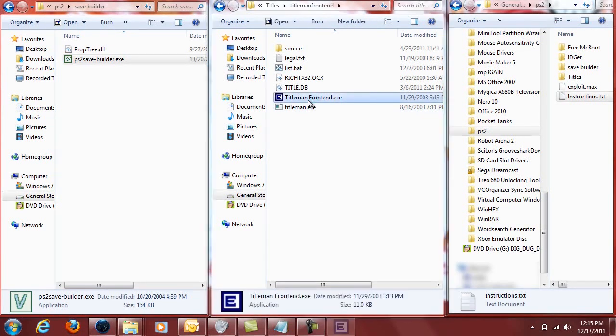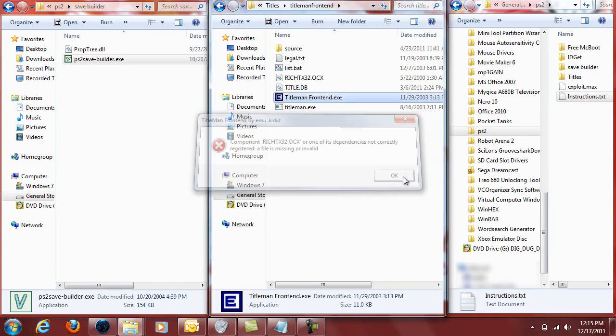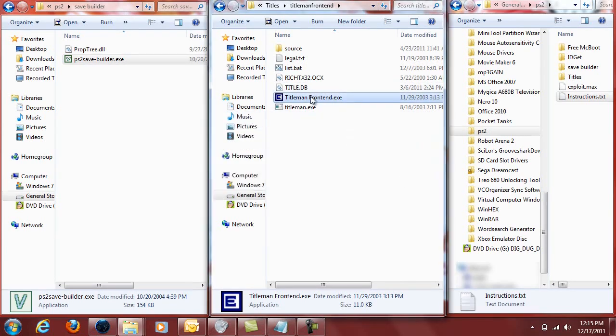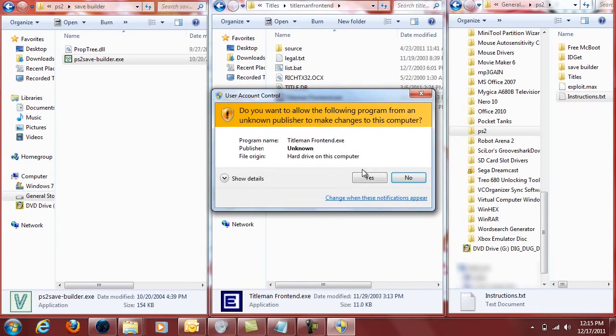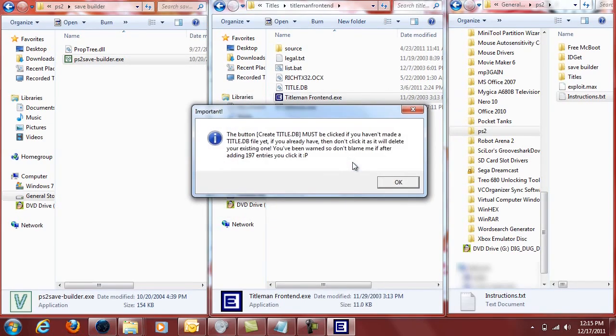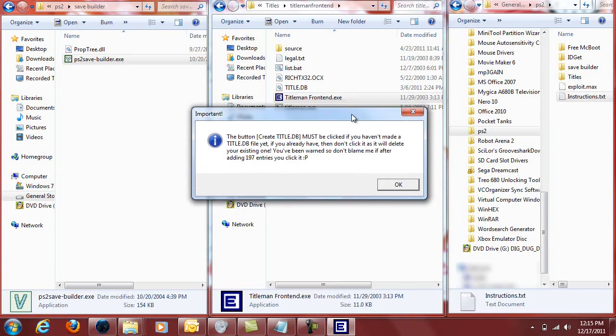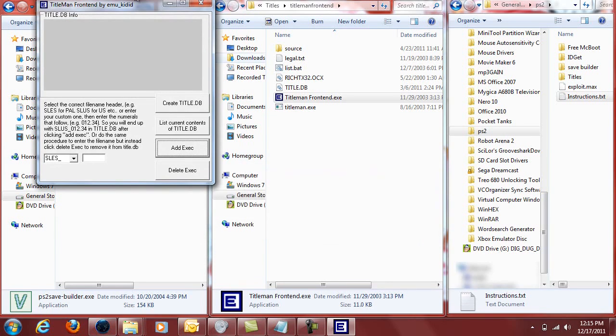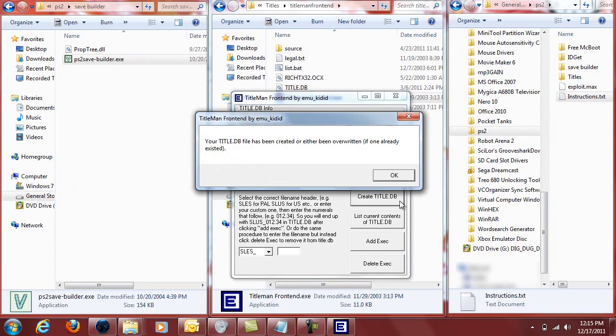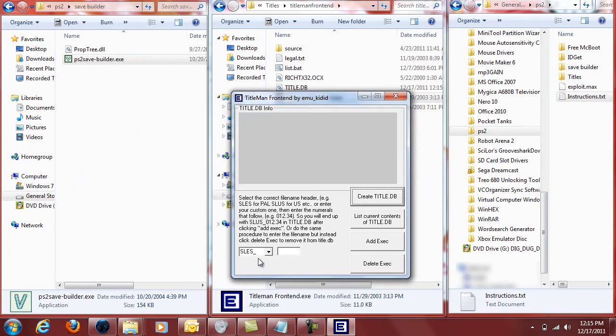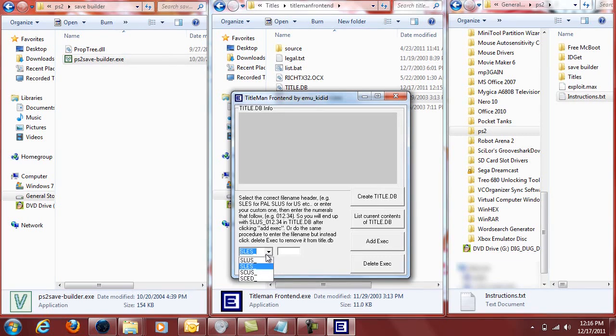You'll want to open up Title Man Front End. Or maybe open it as an administrator if you're on Windows 7. A little important reminder here but don't worry about it too much I'll step you through what you need to get done. You'll want to press ok and Title Man Front End will open. You can click create title.db and it'll let you know that it created it.